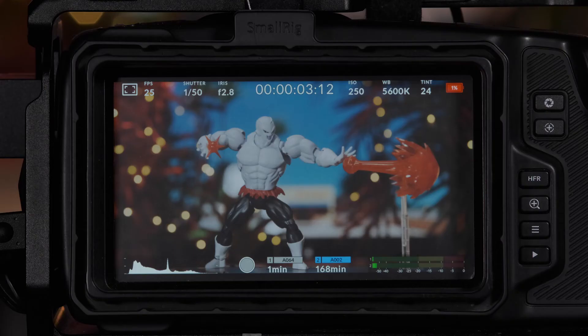Hi everyone, Ian here from the Media Center, and in this video I'll be showing you how to use false color.